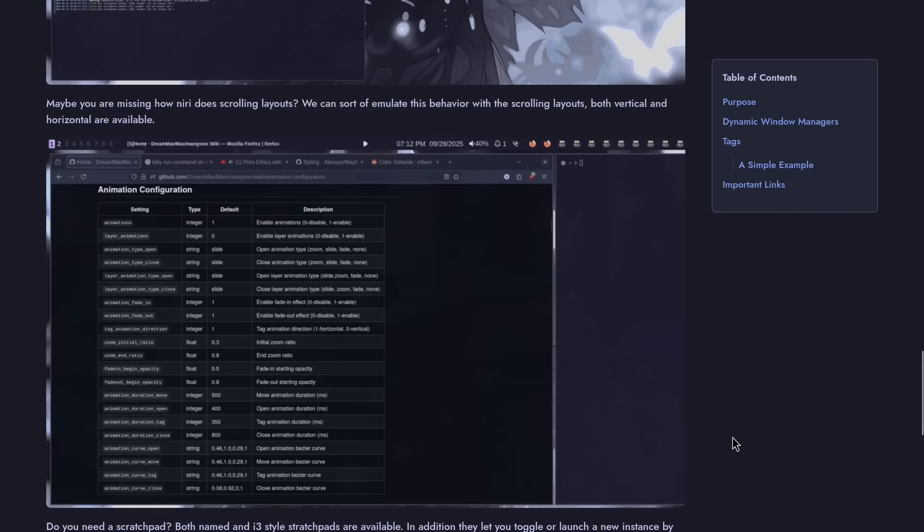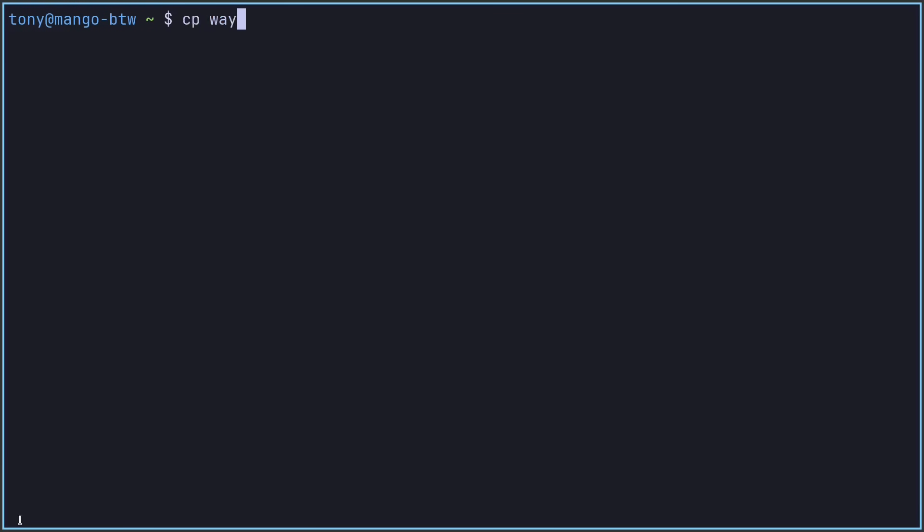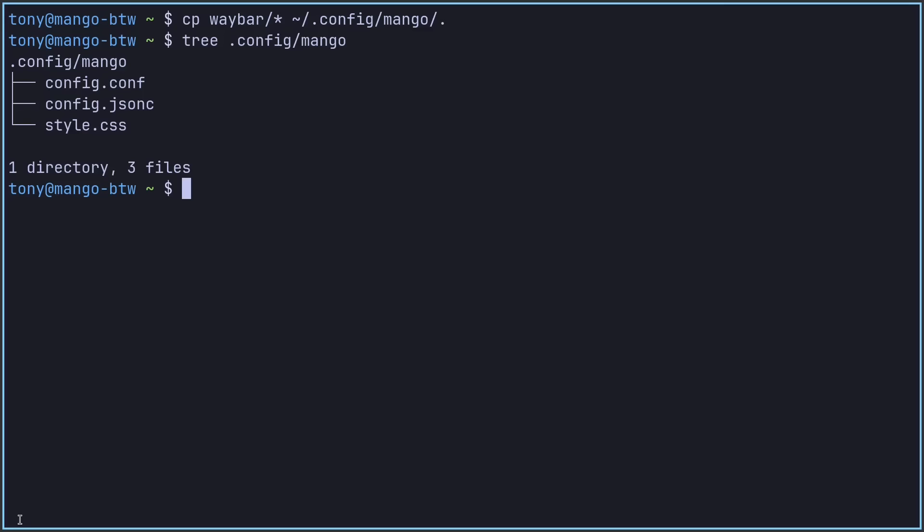We're going to go ahead and move on to setting up Waybar. The file structure for the config directory is going to be pretty simple today. We are going to use an autostart.sh file, a config.conf, and then Waybar's config and style.css. I already made a video about Waybar. I'm going to just clone my Waybar config and put it into this directory. If you need guidance on customizing Waybar, I encourage you to check out that video.